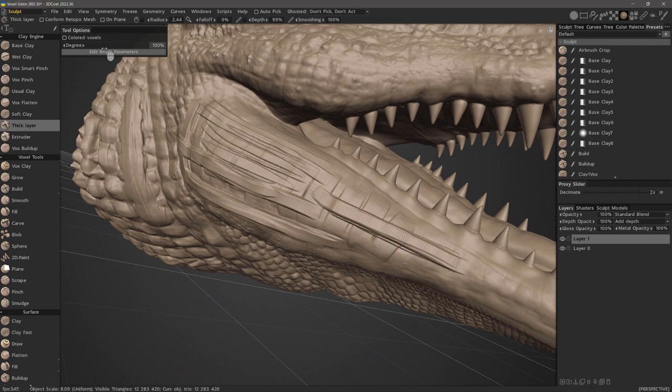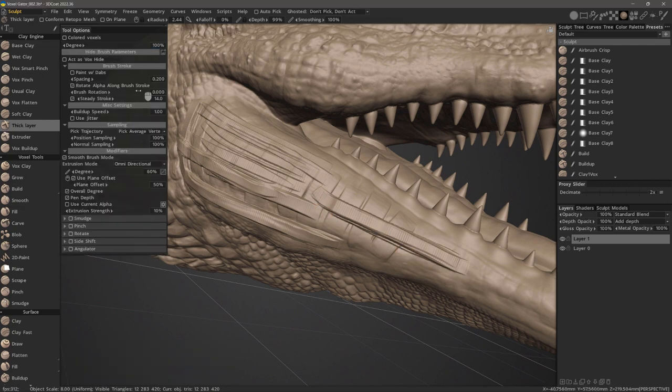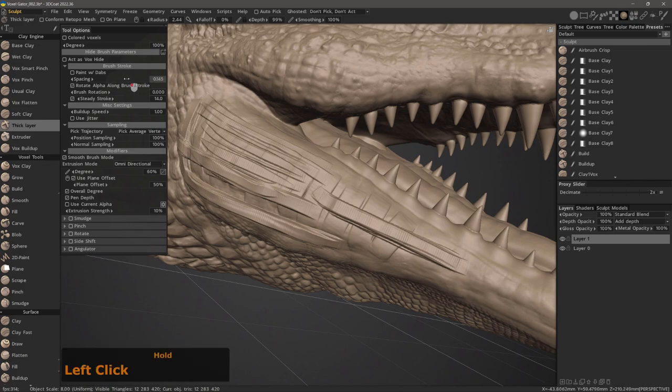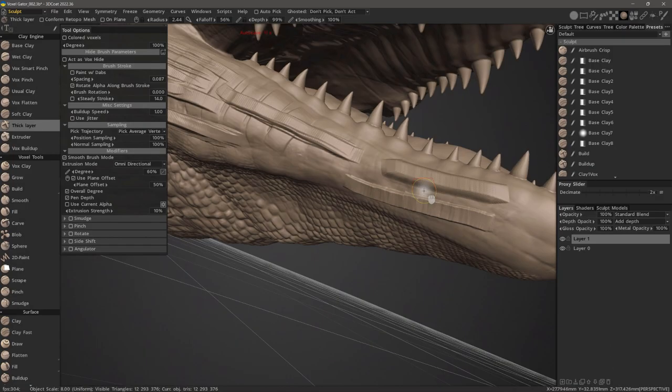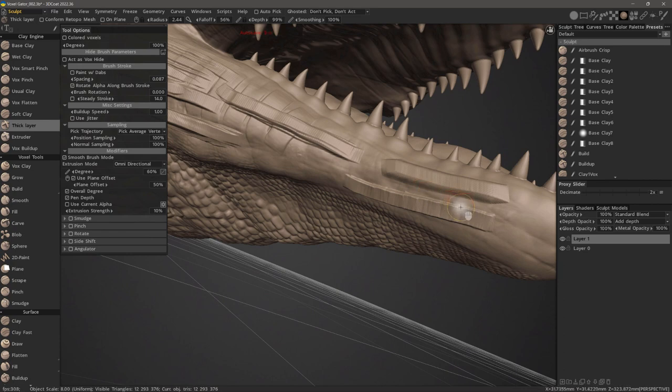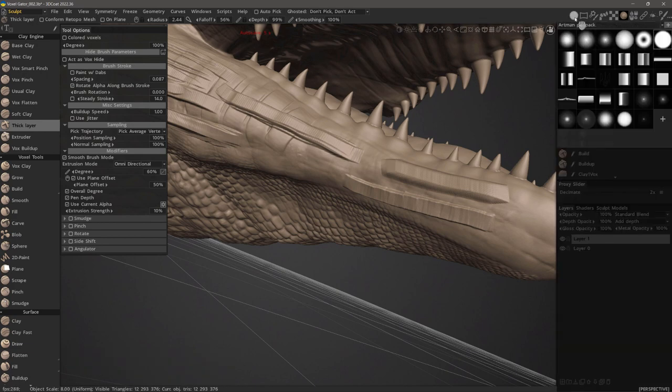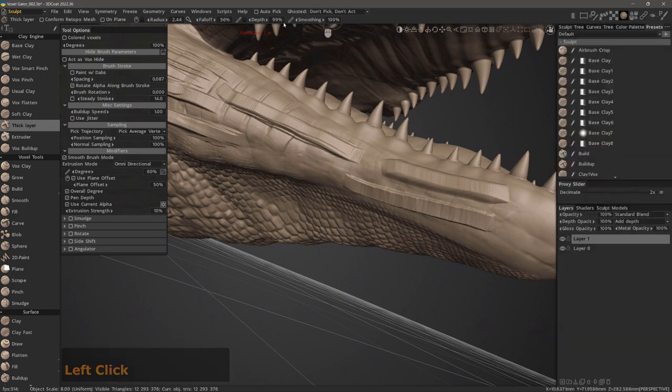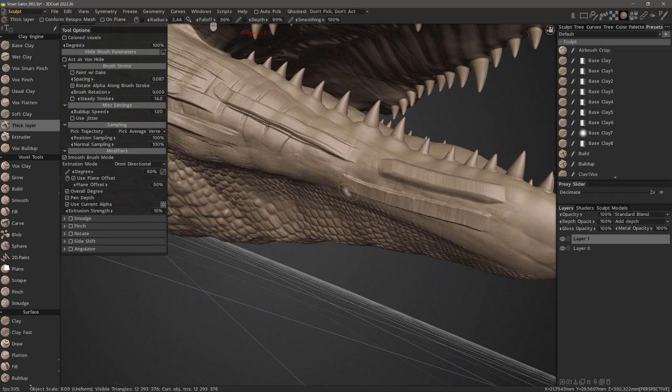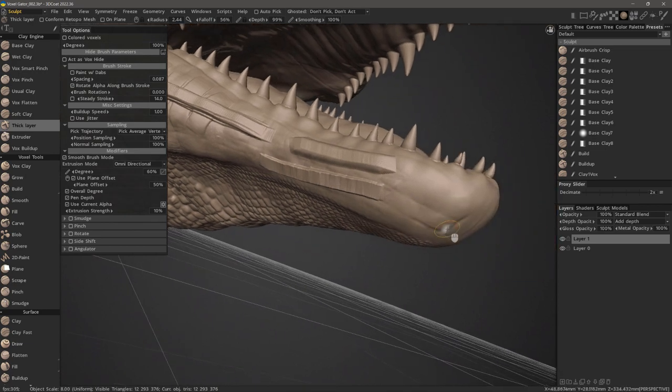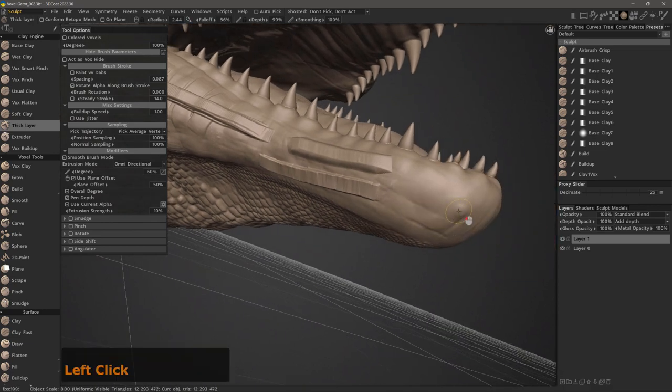One thing we can do is reduce the spacing. I can adjust the profile of the default brush by clicking on the gear icon or I can check use current alpha and use a brush alpha that has some falloff to it, as well as adjusting the overall falloff value in the toolbar.